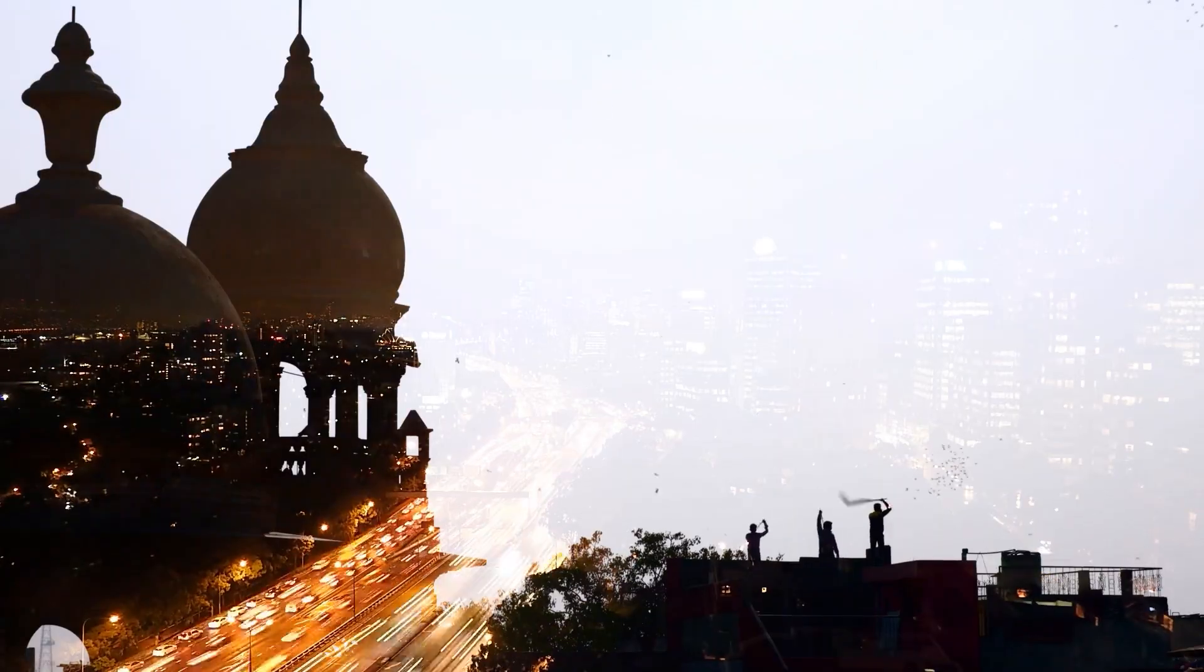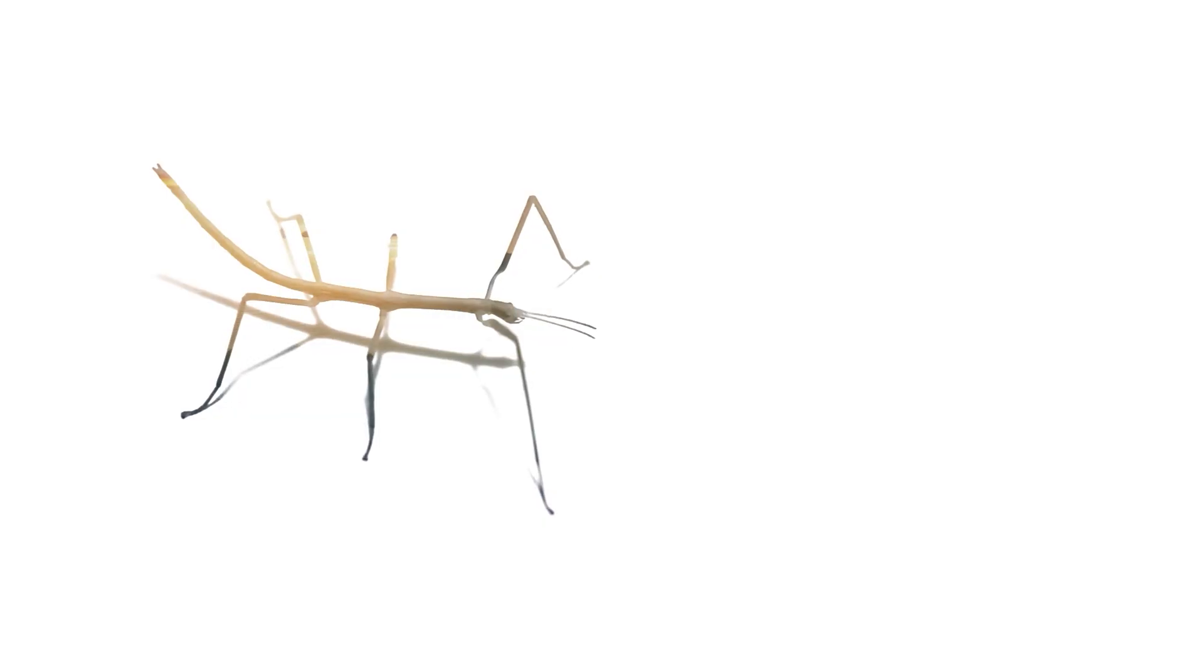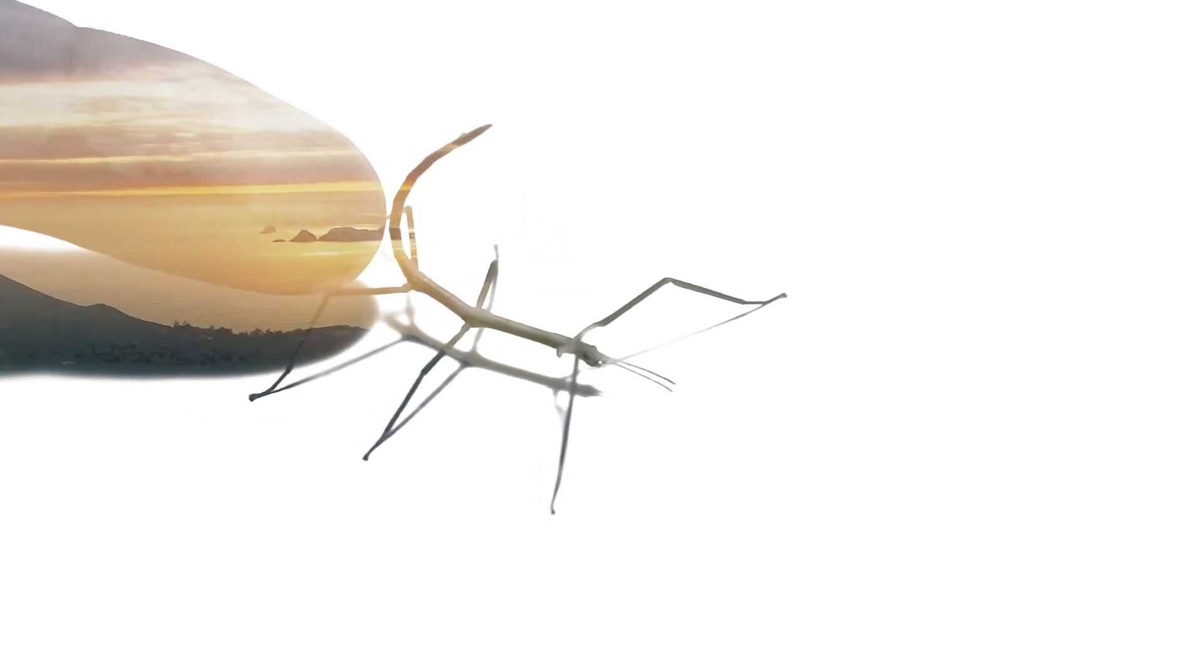And you can also use this Double Exposure Effect for product commercials, music videos, and other creative projects.